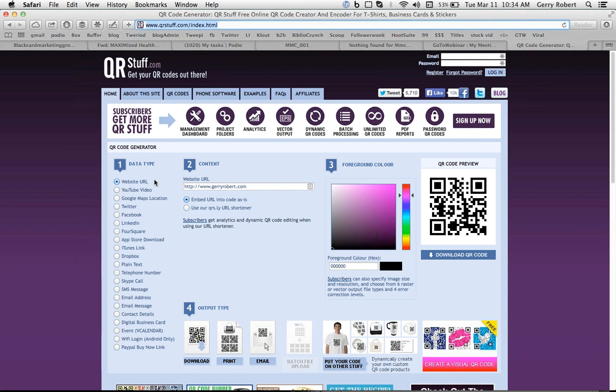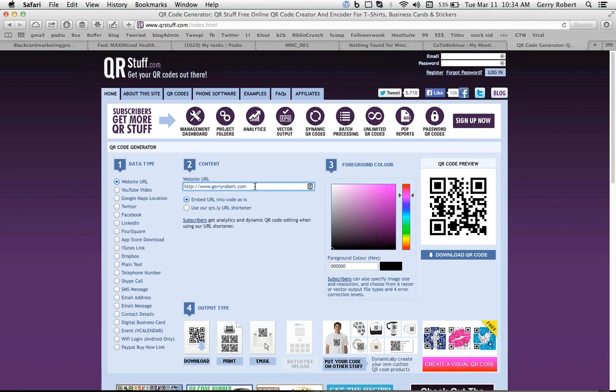So for example, let's say the author has a squeeze page or a page to offer a free coaching session or a free home study course. Well, they just type the URL right here so that when somebody scans the code, it'll direct them directly to a squeeze page where they're making some offer.